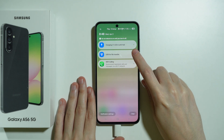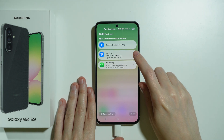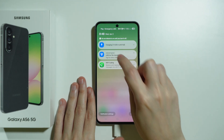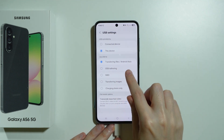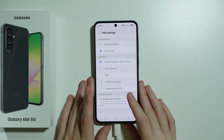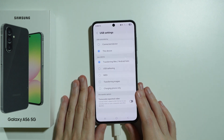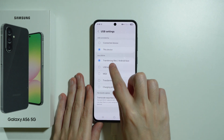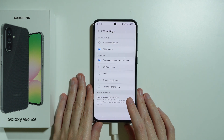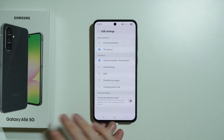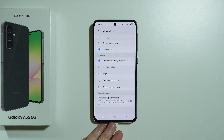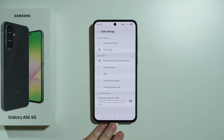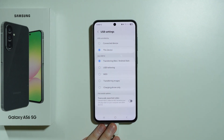Tap on the notification, and make sure that file transferring is enabled. We want to make sure that transferring file / Android Auto is selected and that this device is also selected.